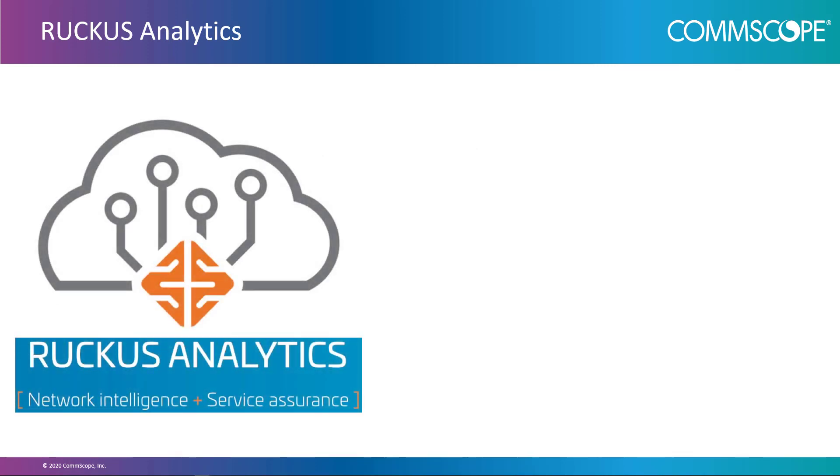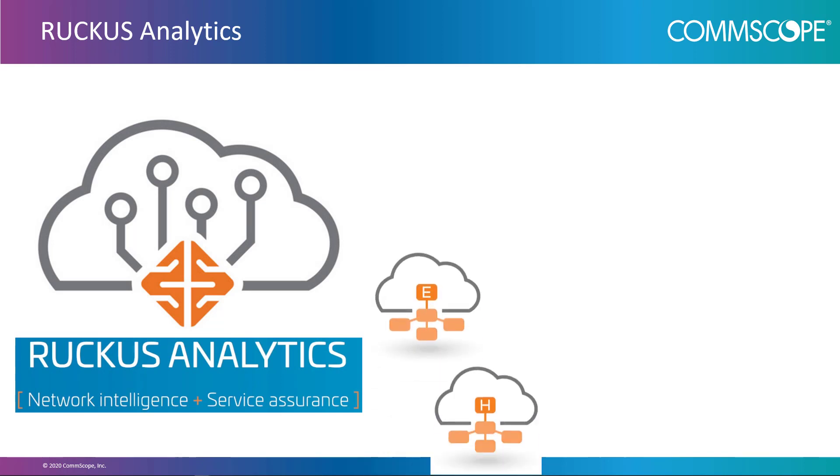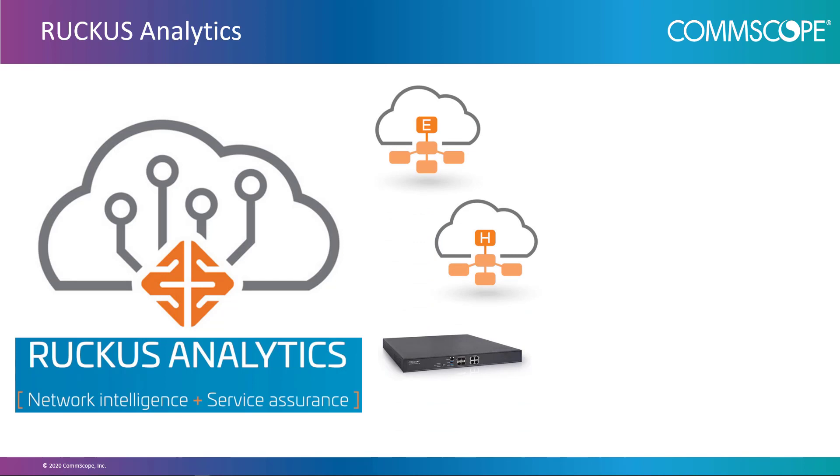Ruckus Analytics is a cloud-based Software as a Service or SaaS platform that requires a subscription. Once subscribed, you can configure Smart Zone Network Controllers to forward data to the service, allowing for in-depth analysis. In order to allow the Smart Zone Controller to communicate with the Ruckus Analytics Service, the controller must be onboarded. I'll be describing that process shortly.